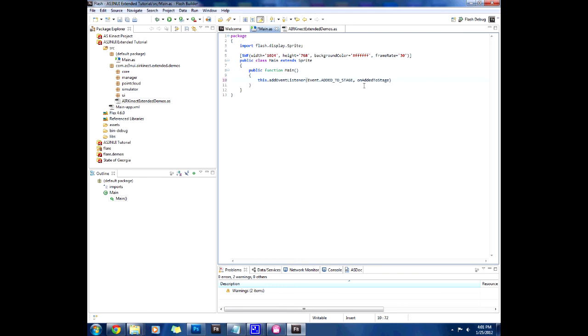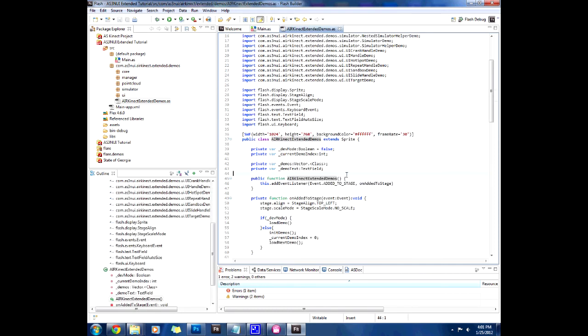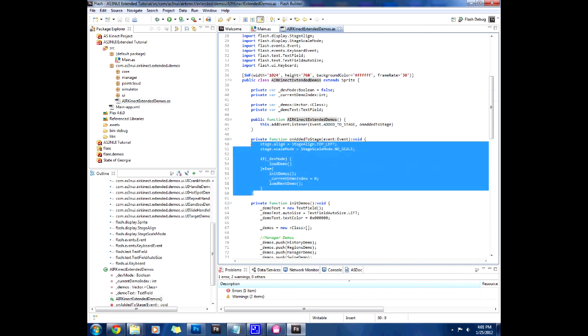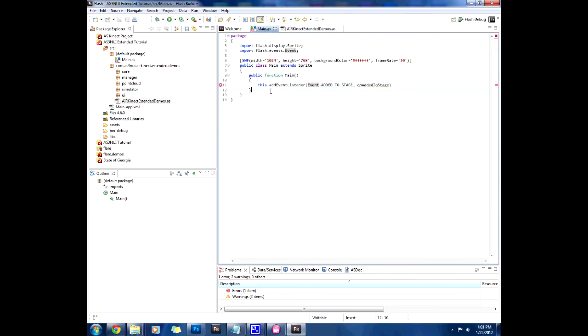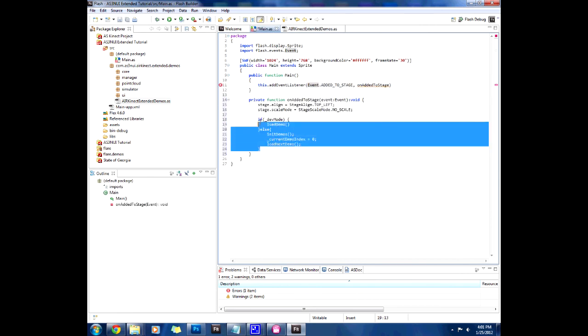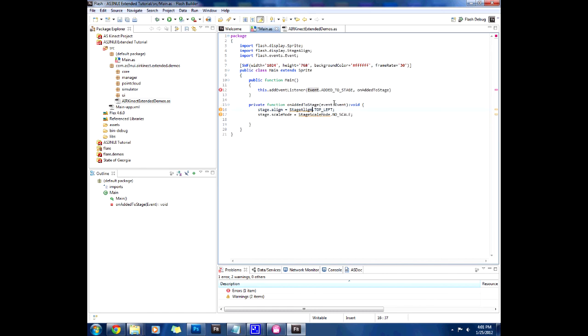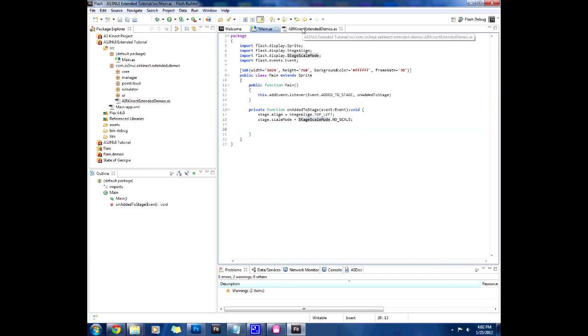Then copy the event listener call in the constructor which is pretty much one of the only things we're going to need and then include event. I press control space to include things quicker. Then copy the on added to stage function call which is going to be the only one we copy. Then we're going to remove this and just copy these two lines which align the stage and don't scale it.